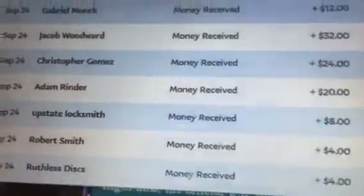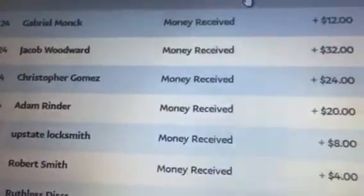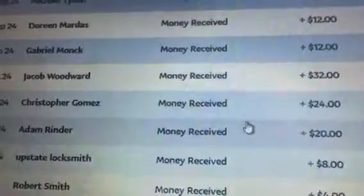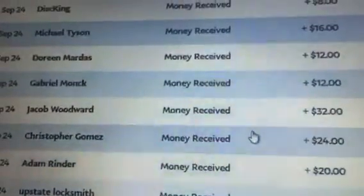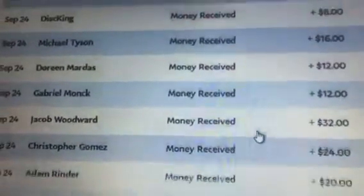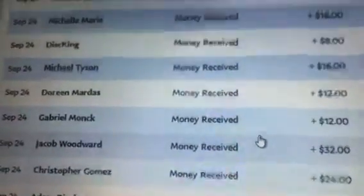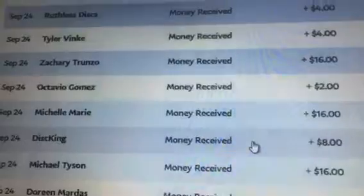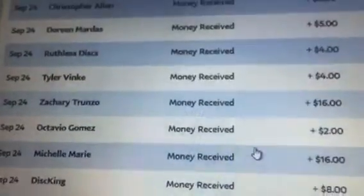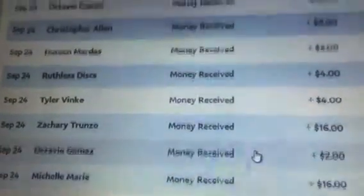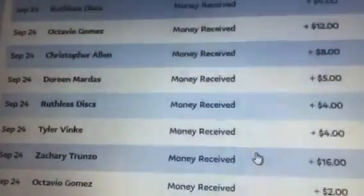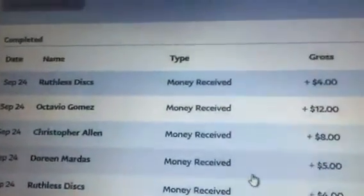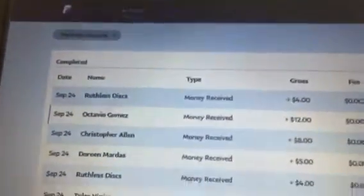All right, we start with Brian, there's Brian upstate locksmith, and we'll move our way up. All increments of $4. Have two donations from ruthless, which there's one and then finishing off with the other one. All right, here we go.